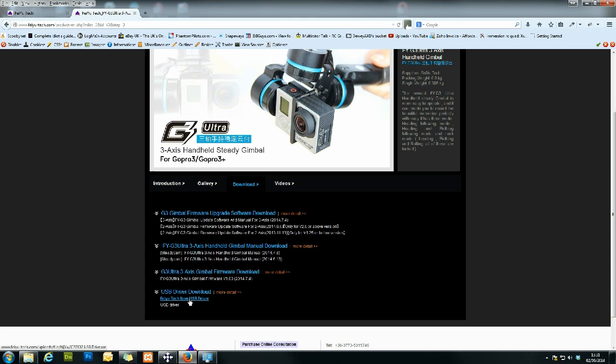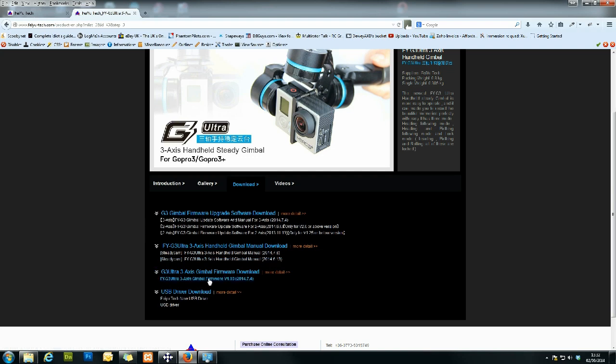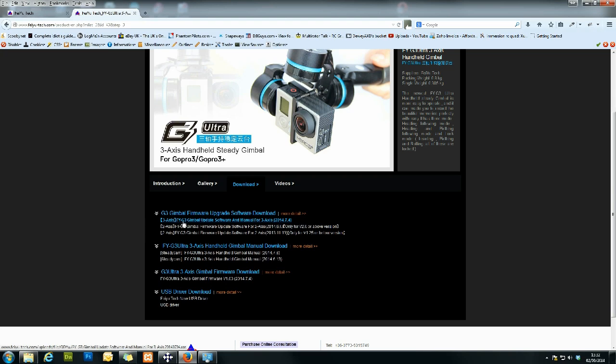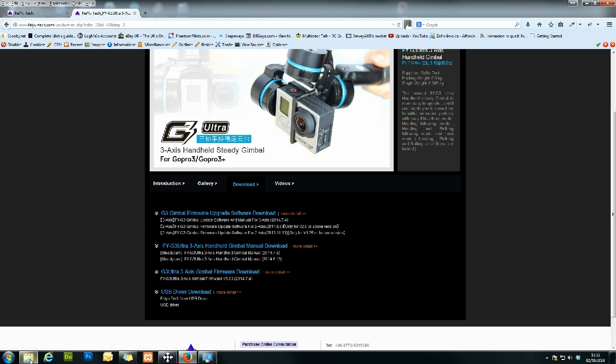They come in as RAR files, so you're going to need something to unzip them. Ideally, I would use personally the free version of WinRAR. That works fine. So download that and extract it to a place that you can find. Next, you're going to need the firmware. This is version 1.03, which is July 2014. And once you've done that, we're also going to need the FYG3 gimbal update software and manual for 3-axis. Again, 3-axis. That was also in July. So download all three of those and extract them.